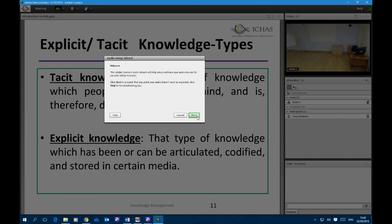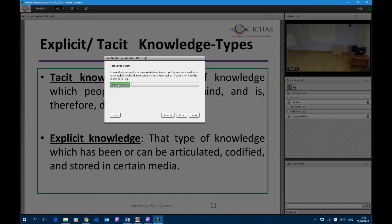It opens up the wizard and we click on Next, which brings us to the first part of the test — testing whether our headset is working, whether we can hear what's going on. So we click on Next, and you should hear music in your headset indicating that it's working correctly.